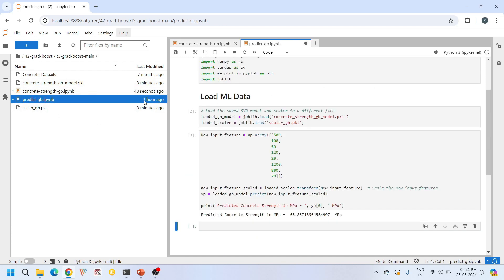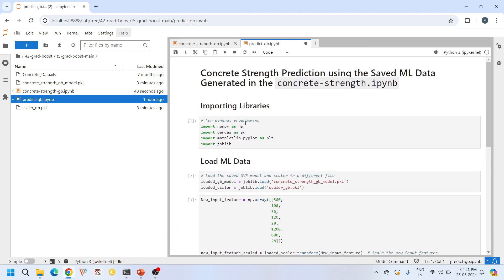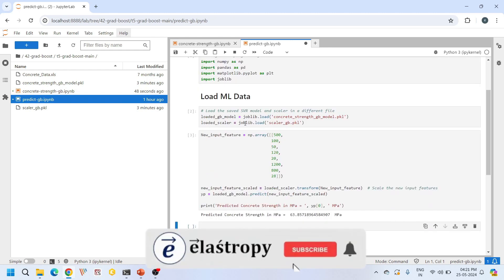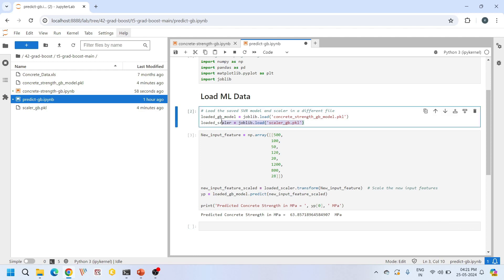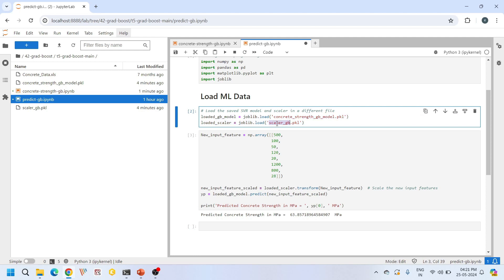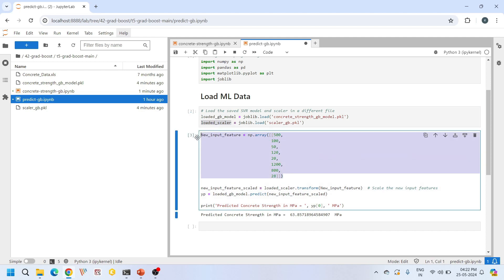Next I open the predict_gb notebook, which contains the logic for loading the saved machine learning model and scalar object. I load concrete_strength_gb_model.pickle and scalar_gb.pickle into their respective variables. Then I create a new input feature — a randomly created NumPy array representing a variety of concrete mixture — that does not correspond to any value in the training or test sets; it is completely new.